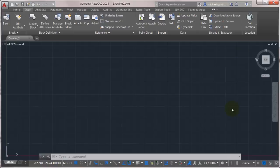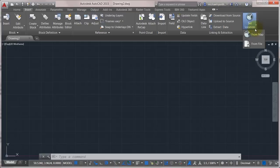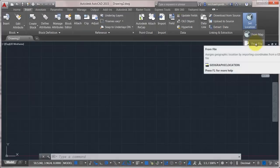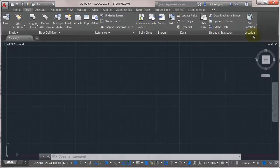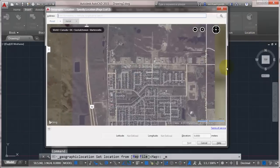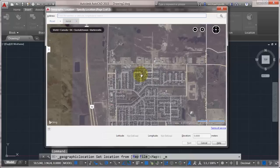So I'm on the Insert tab here, and I'm going to go to Set Location. I don't have any existing mapping data, so I'm going to do from a map. And you can see here it's come up with the Specify Location Wizard.